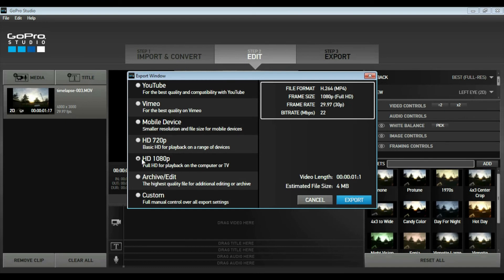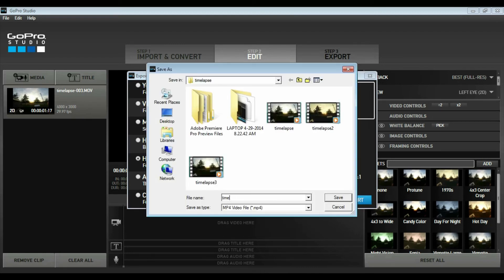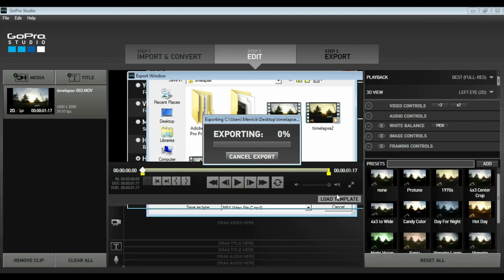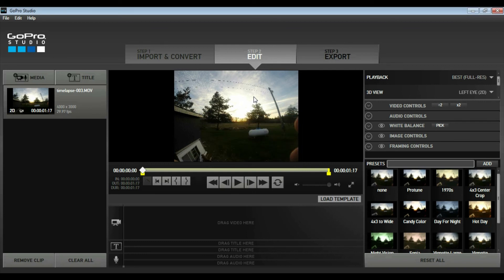I'm going to select 1080 for playback on my computer or television. I'm going to label it "timelapse 4" since I already have this same timelapse saved. Once it goes through the exporting process, it's going to put it in the folder of your choice, labeled whatever you just saved it as, so you can navigate and find your video and play it back. If you want to do further editing, you can always drop it into After Effects or Premiere and continue with your editing process, blending it in with your other footage.